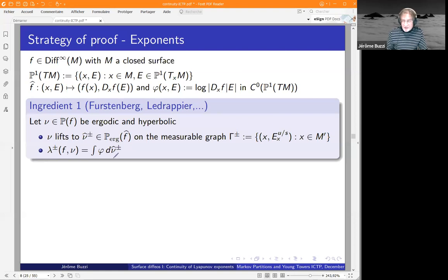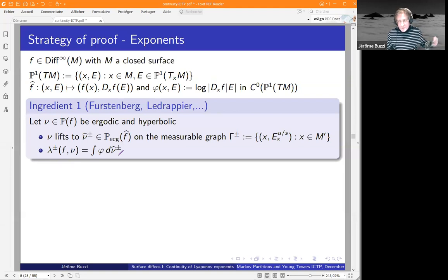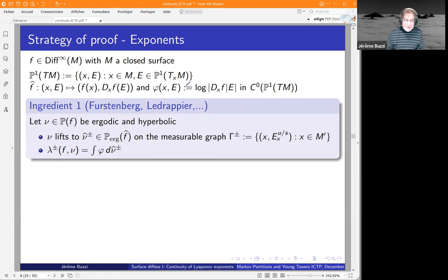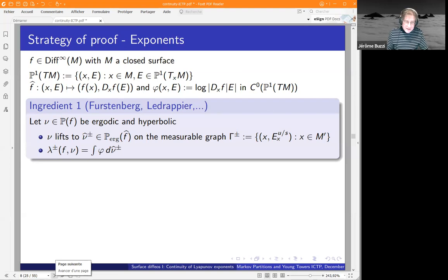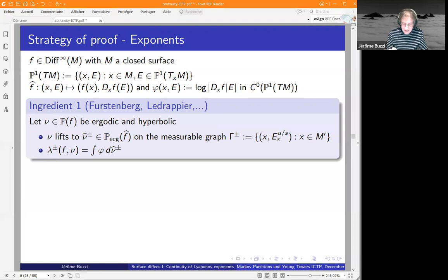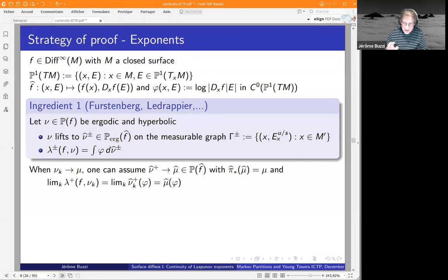Each of these invariant graphs gives you an unstable lift μ-hat-plus and a stable lift μ-hat-minus. The top Lyapunov exponent is the average of the dilation φ with respect to the unstable lift. Of course you have the same type of formula for the bottom Lyapunov exponent with respect to the stable lift. So now we have these measures, this continuous function, and the Lyapunov exponent as averages of a continuous function with the right lift — at least in the ergodic case.